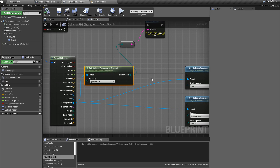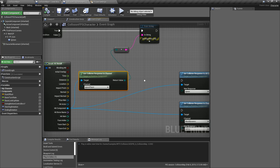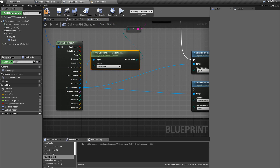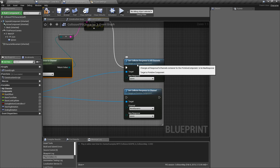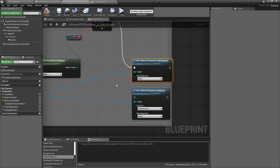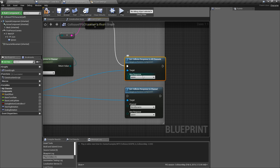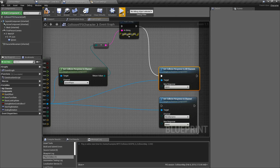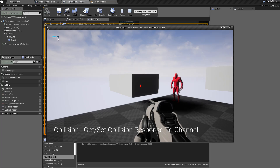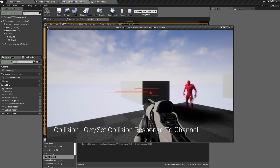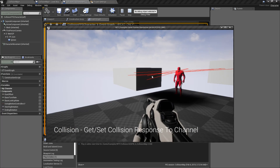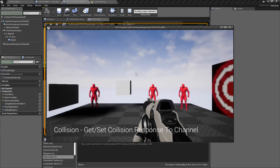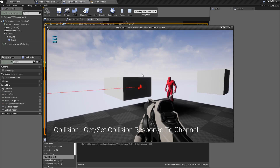Now we hook up our setters. We have two different setters — both take in primitive components using our hit component from the line trace. One is a set-all-channels node. For example, if an item needs to stop causing problems, you can set all channels to ignore. We'll fire at this item — it prints overlap as expected, then when I fire again nothing happens because our trace isn't hitting anything. If we change this to block and hit play, we get block because all channels including the ignore channel are now set to block.